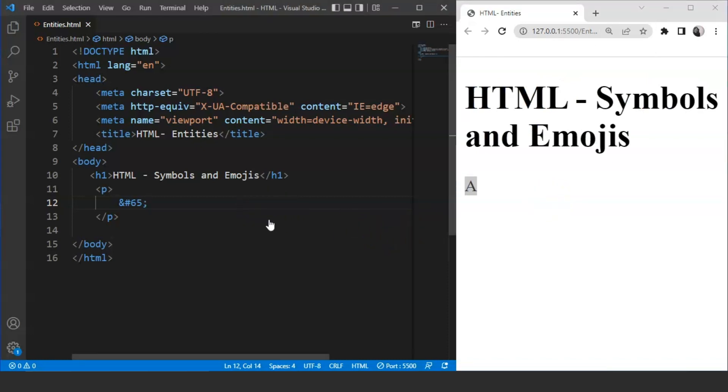The numbers following 65 will get us B, C, D, etc. You have seen here that we have A for 65. Similarly, for 66, we have B. For 67, we have C, and so on.